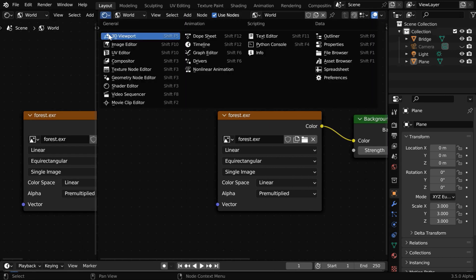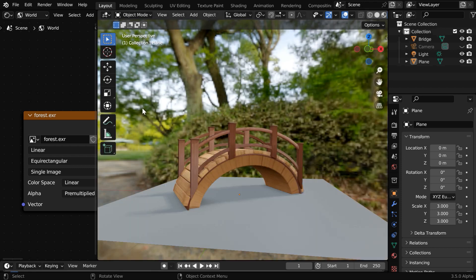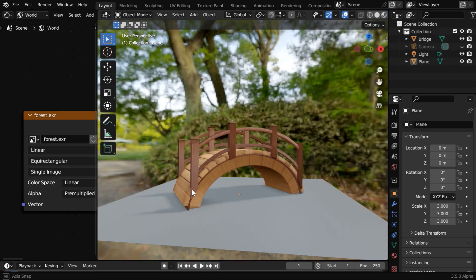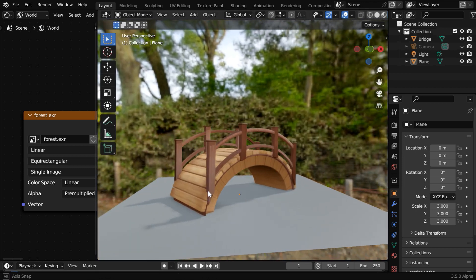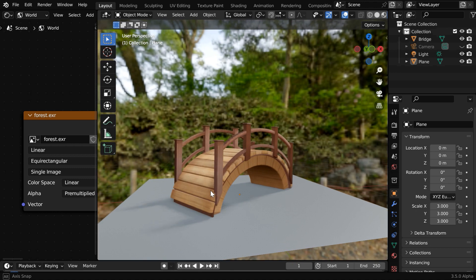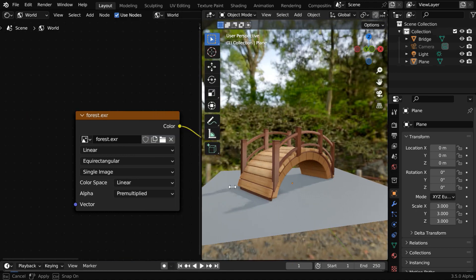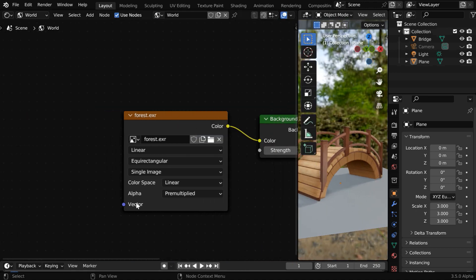So if we open the viewport side by side, we can verify that the background is now visible. Next, we have to simply blur this background. We can do that by adding few more nodes here.